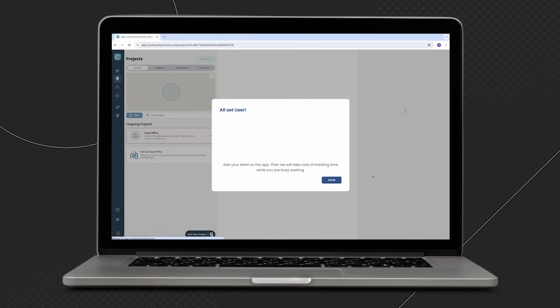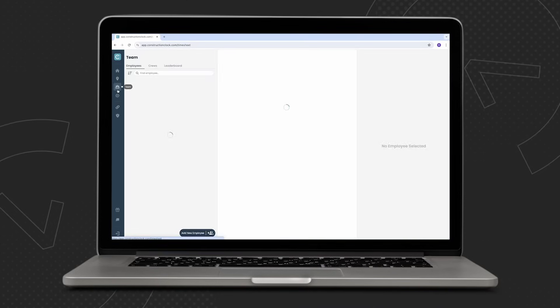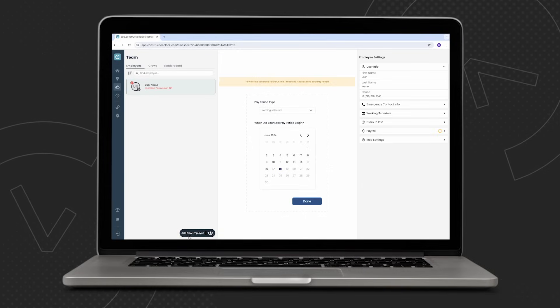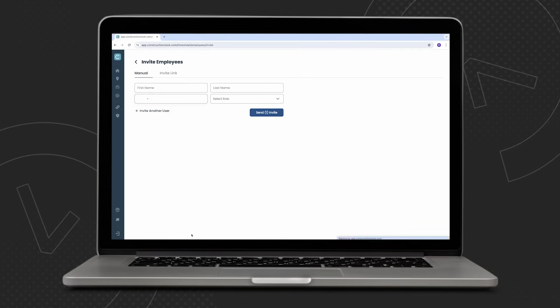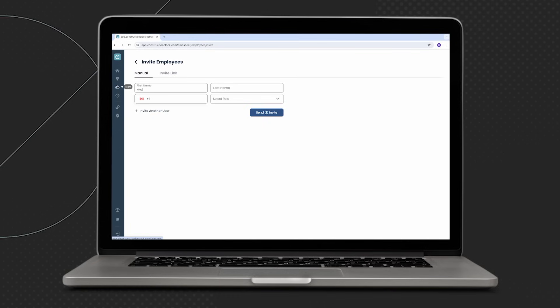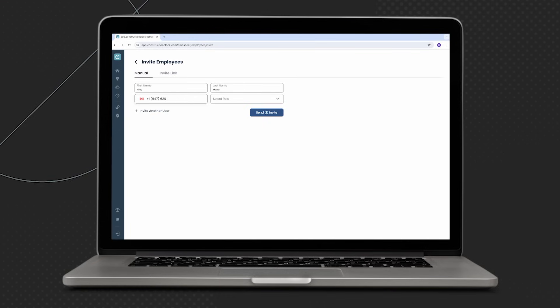Next up, let's start to bring employees onto the team. Just click on the team tab, left-hand side, and then click add employee. From here, we've got two options. We can manually add the employee by inputting their first and last name, along with their phone number, and selecting the role that we want to assign.